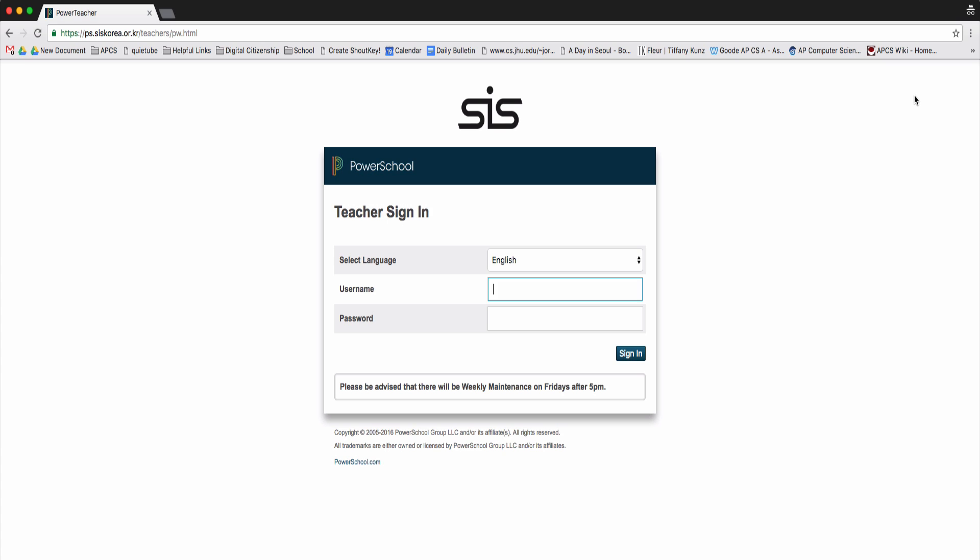This video will show you how to take attendance from within PowerSchool. First, go to the teacher sign-in page and enter your username and password.